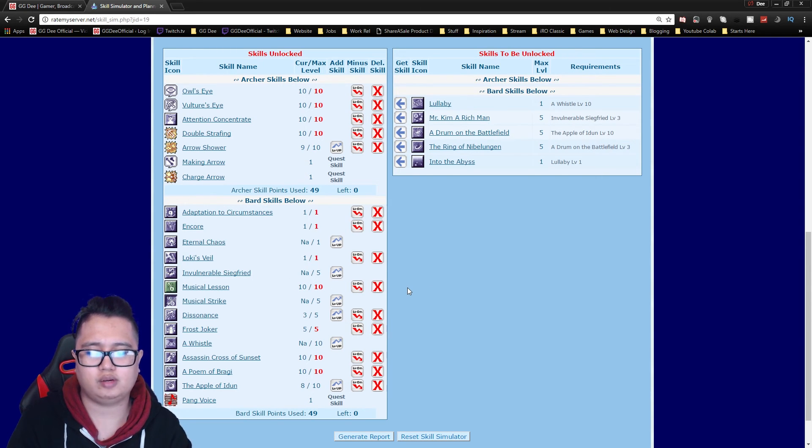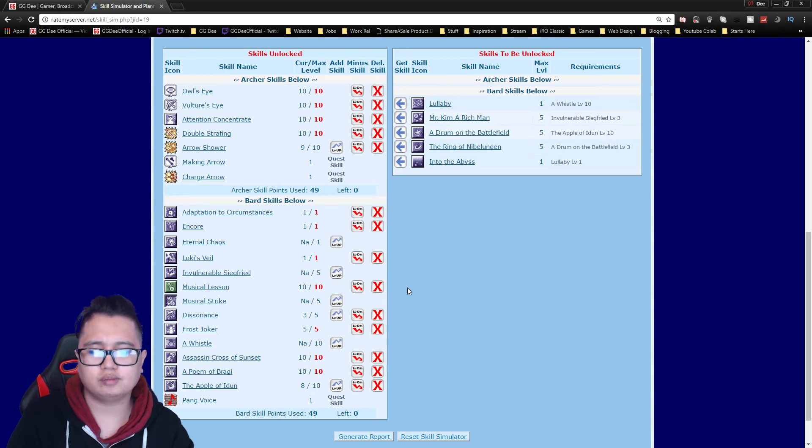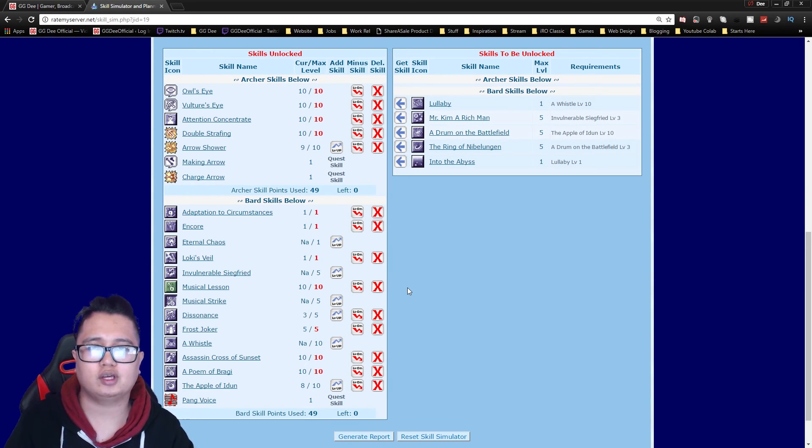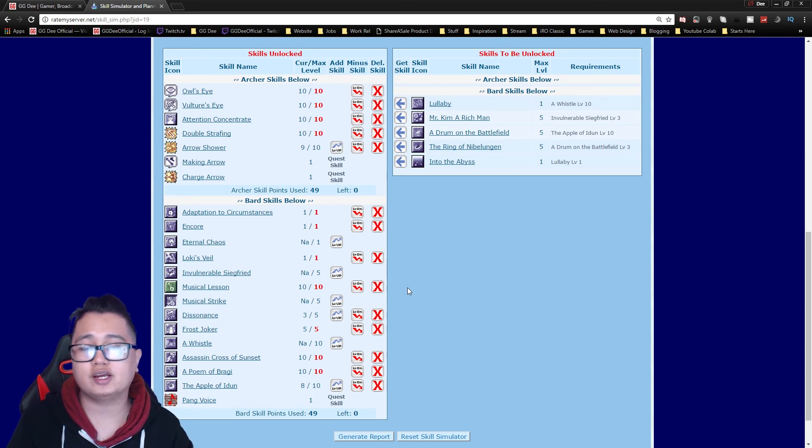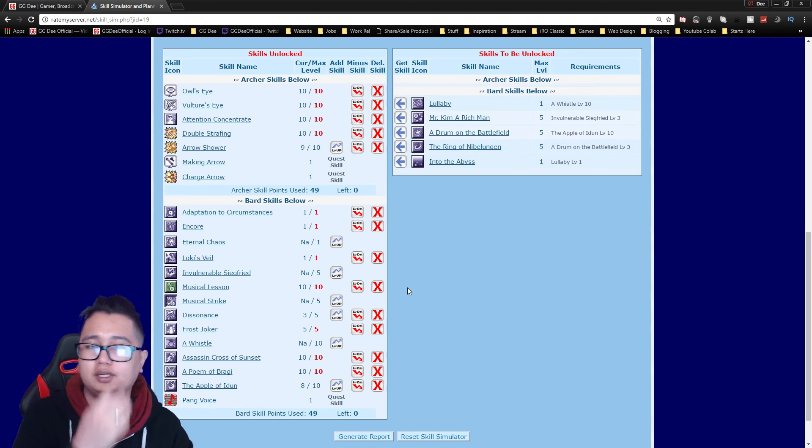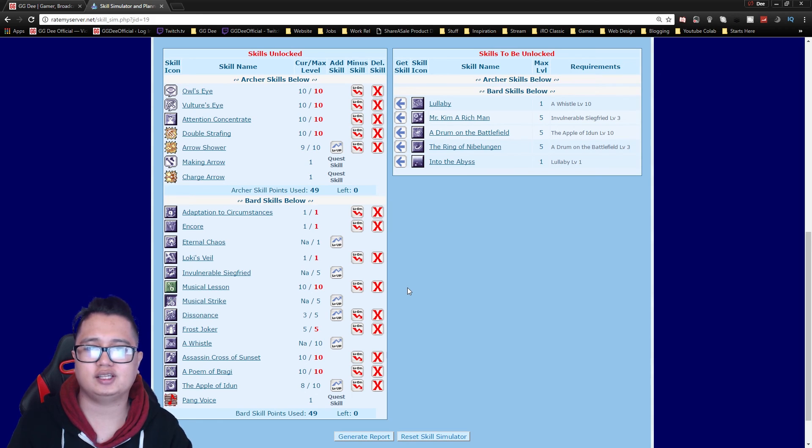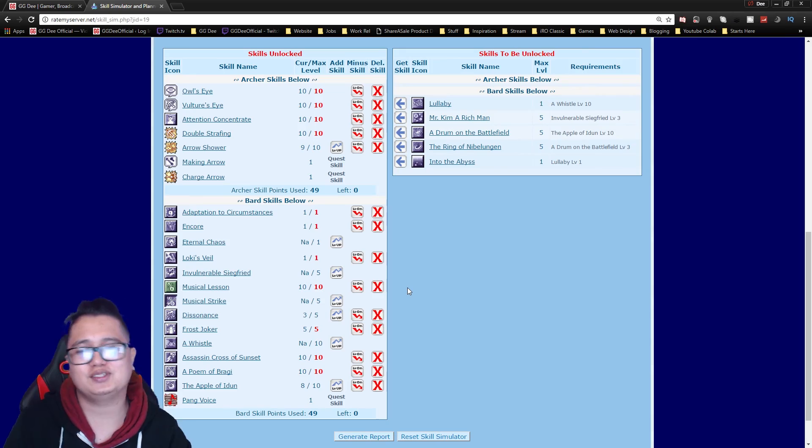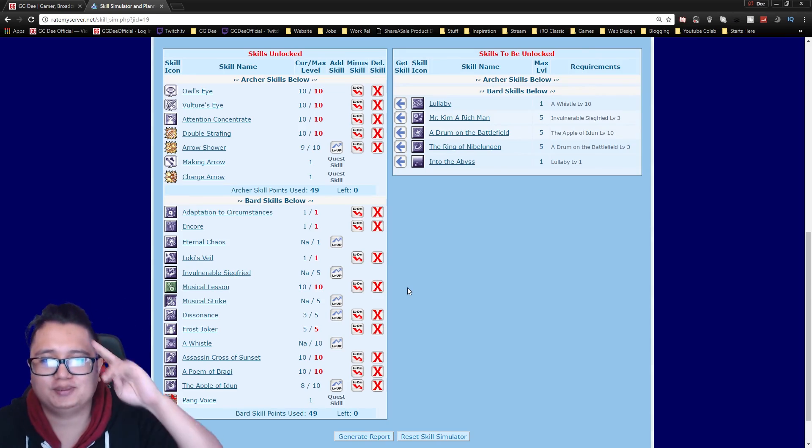That's what I would recommend. So yeah if you have any questions about the build just put in the comment section below and if you have any friends looking for a bard skill build just share them the video. I'd appreciate that. If you could thumbs up the video and subscribe for more videos to come. Alright so see you guys next time, bye.